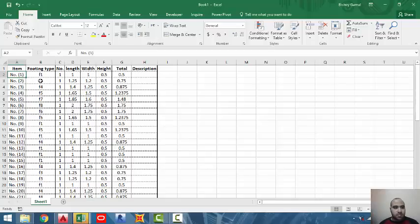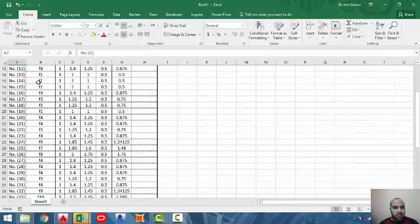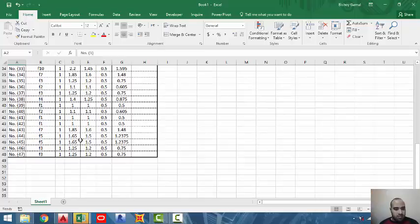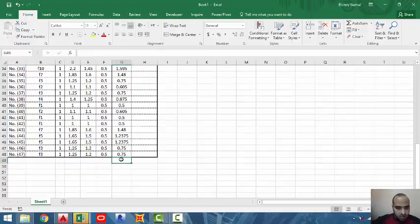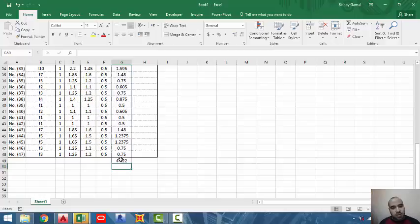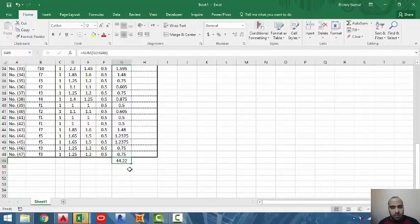We sum all the quantities for footing to get the reinforced concrete footing total: 44.22 cubic meters. Then we will go to the second method — stay tuned.